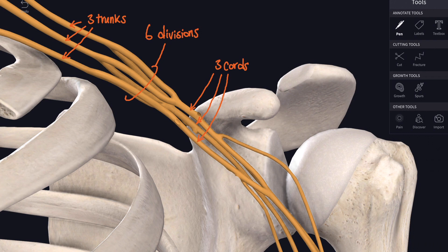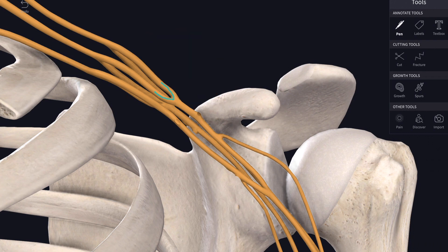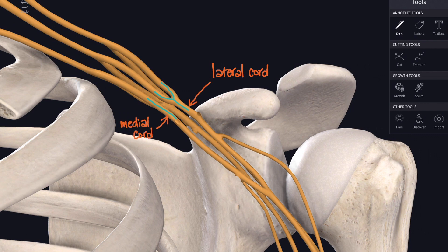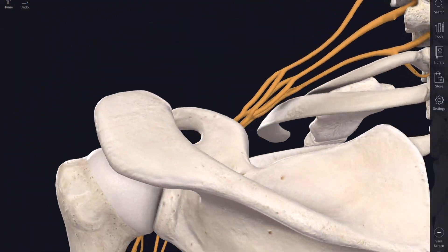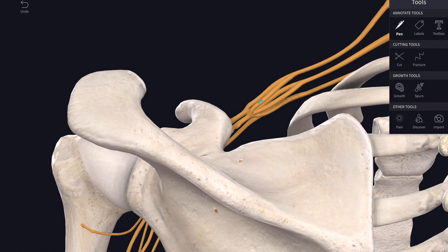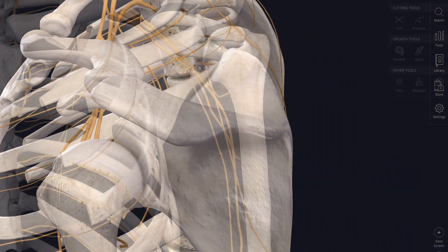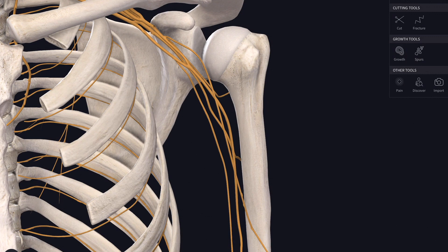Let's look at how these six divisions join up to form the three cords. The anterior divisions of the upper and the middle trunk join up to form a lateral cord. The anterior division of the lower trunk continues on as the medial cord. Swinging around the back, all three posterior divisions come together to form the posterior cord of the brachial plexus. In this video we'll look at the five main nerves which emerge from those cords.